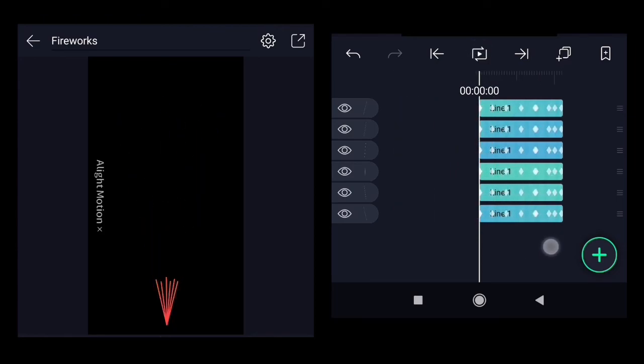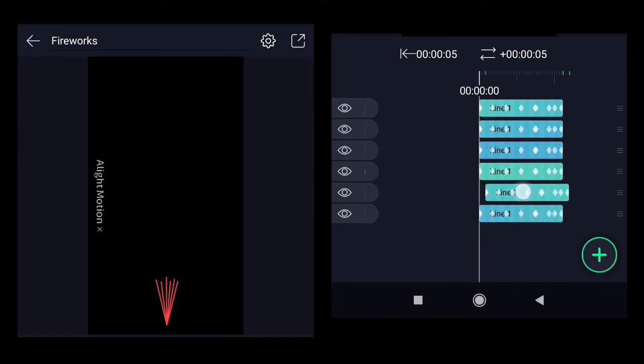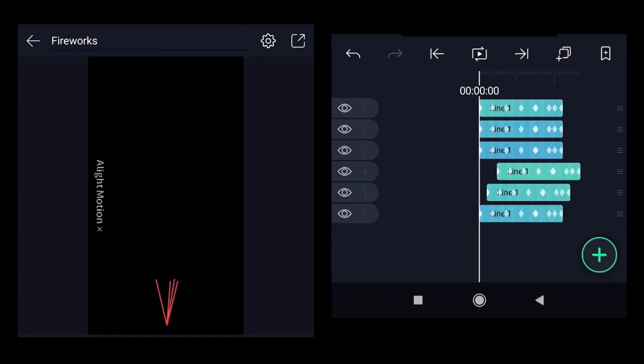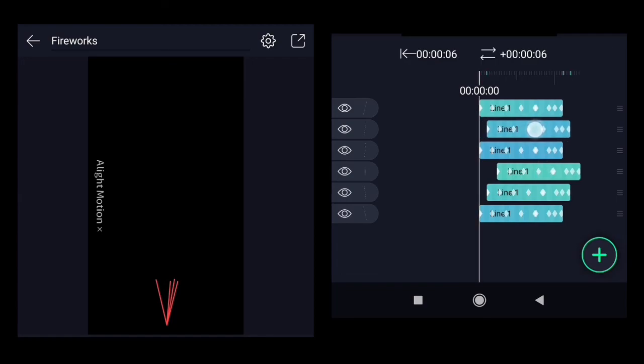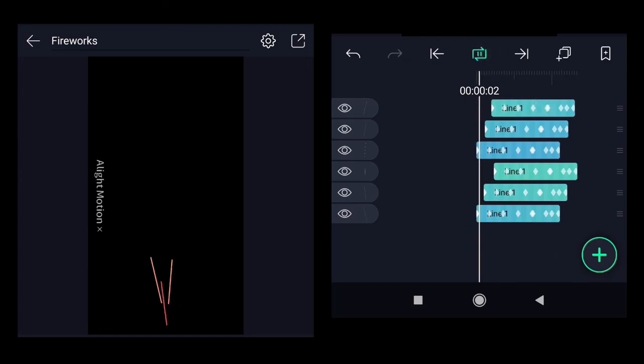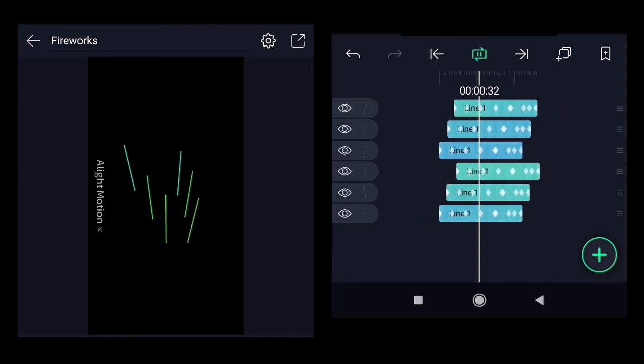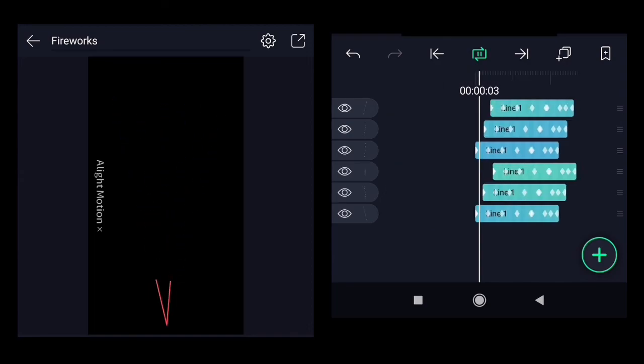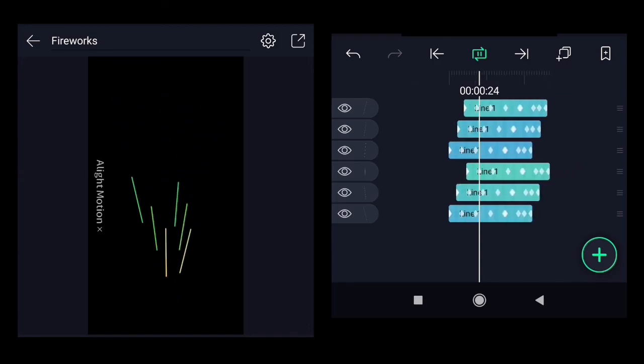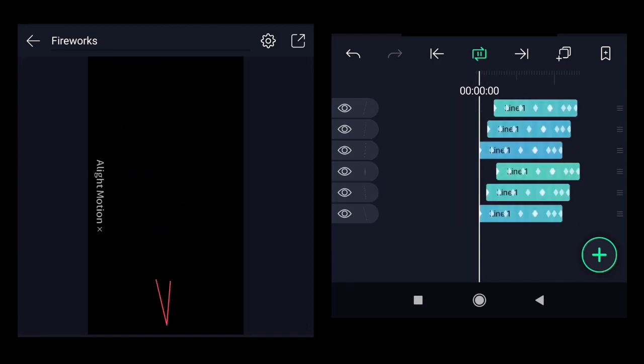And the last point we need to tweak is just shift all of them a little bit so it looks like it's random. Okay, this looks good.